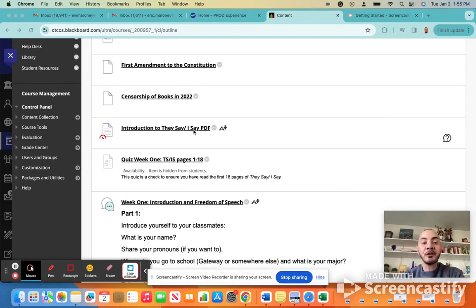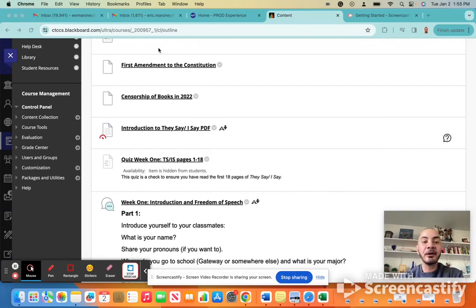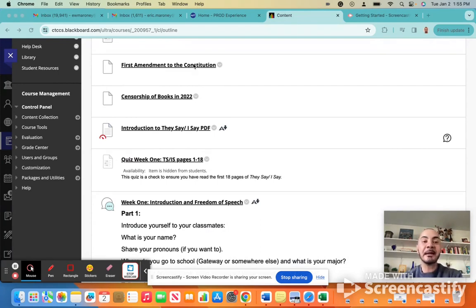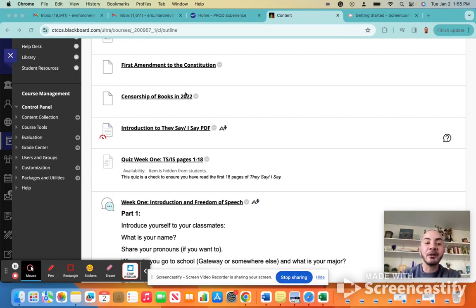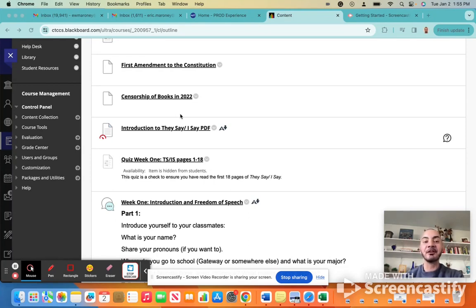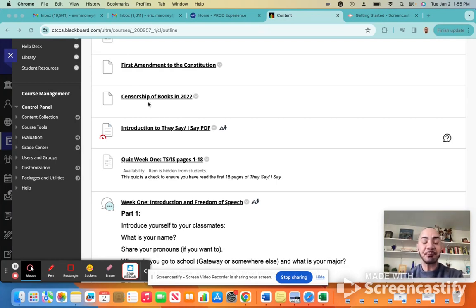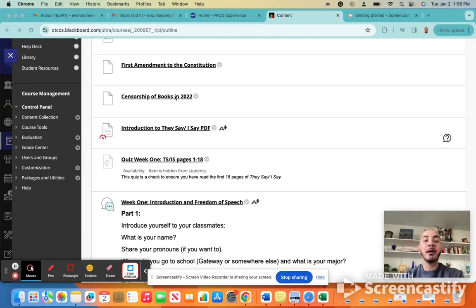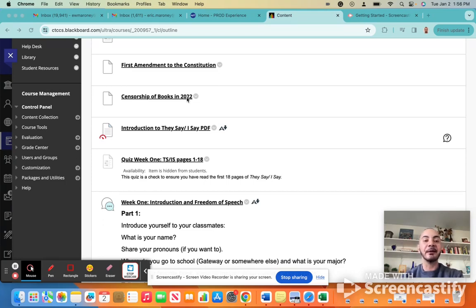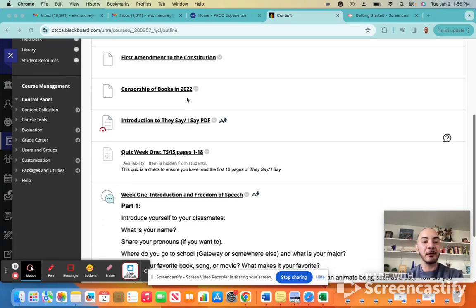So the first thing that you're going to want to do is spend a little bit of time taking a look at the information that is here. Because we're talking about censorship, we're going to begin by taking a look at the First Amendment to the Constitution. We're also going to take a look at an infographic that talks about some of the censorship that we've experienced recently. So the information that you'll find here comes from the ALA, the American Library Association, and it will talk about book banning in the year of 2022. Of course, it continued into the year of 2023, but the data for that year is not yet available.